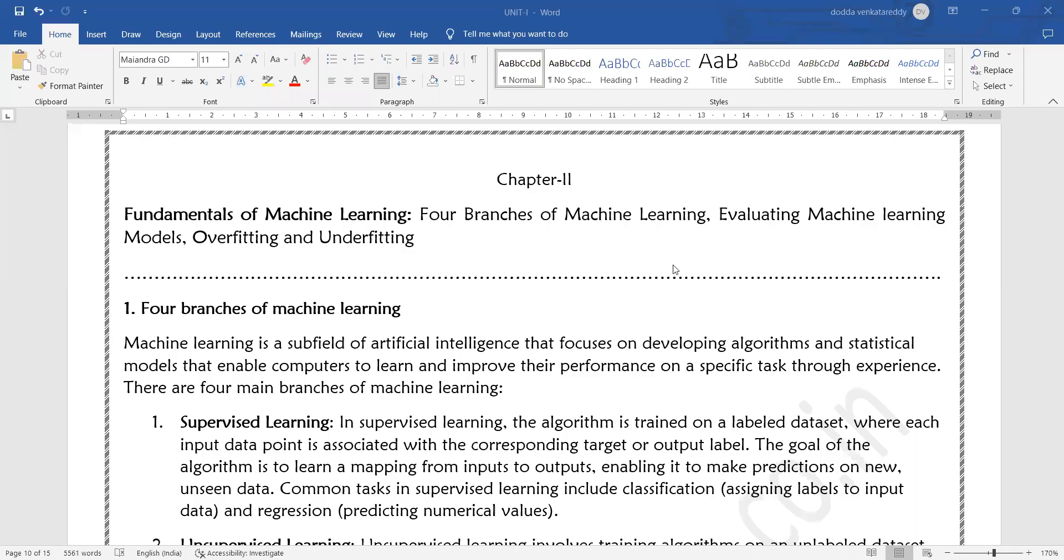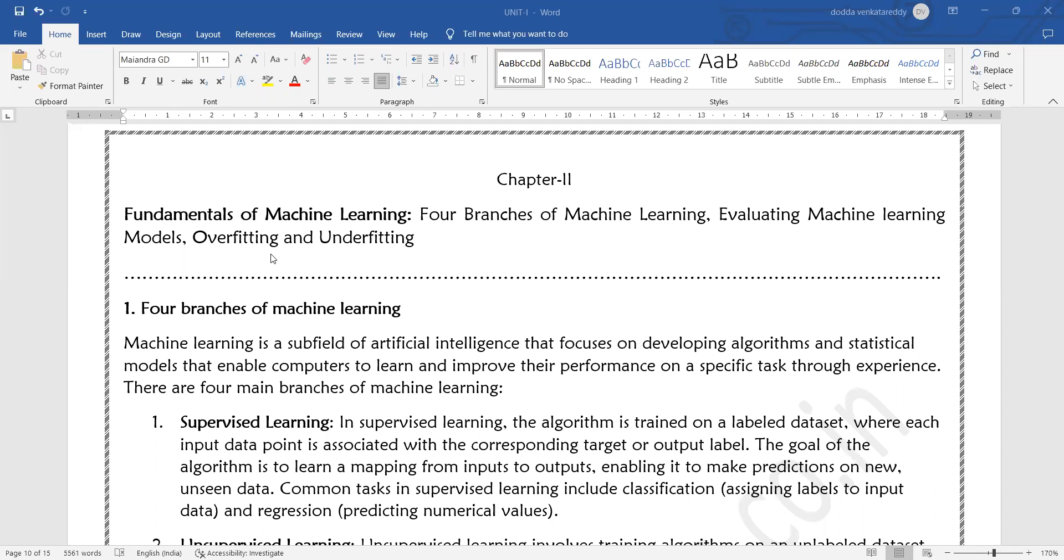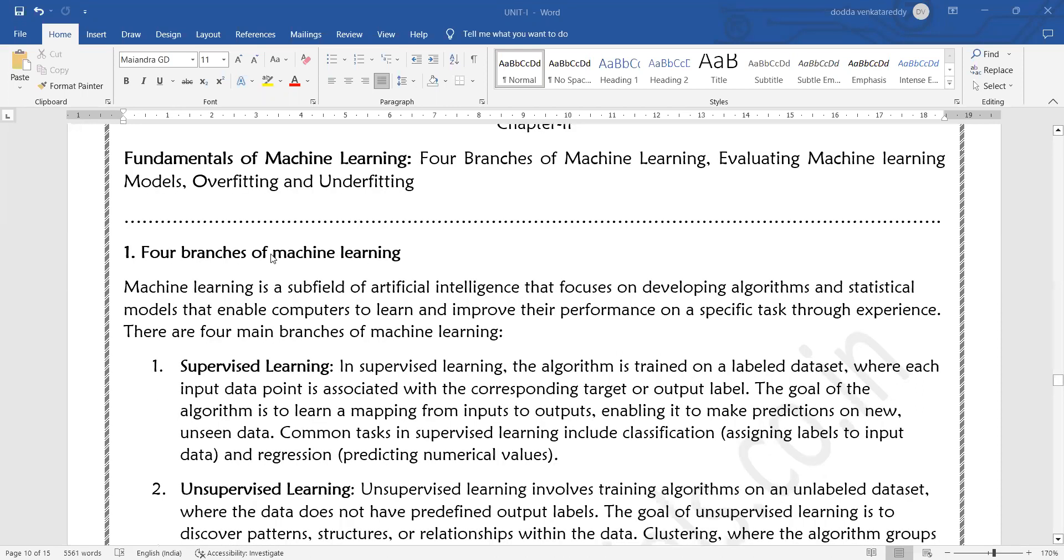Good morning everyone. Today we will start the second chapter from the first unit, that is Fundamentals of Machine Learning. In this chapter we will learn three topics: the first one is branches of machine learning, second is evaluating machine learning models, and third is overfitting and underfitting.